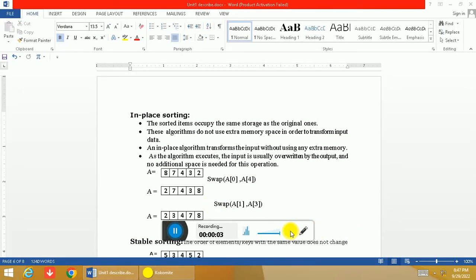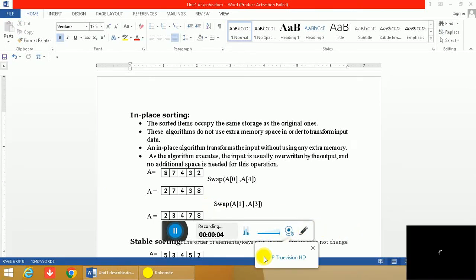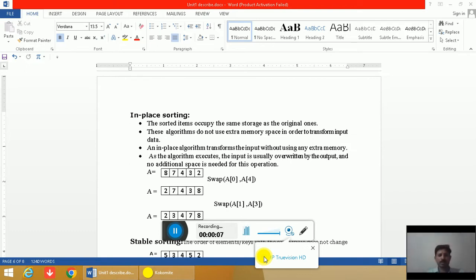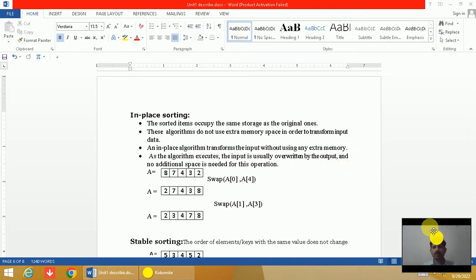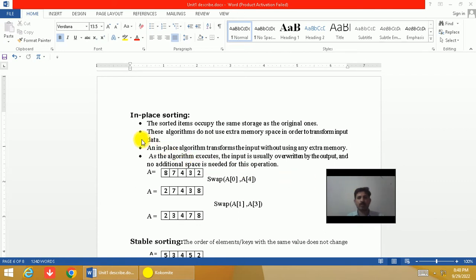Hi, welcome to AlgoTech Programming Concepts. In this video session I am going to discuss in-place sorting algorithms and stable sorting algorithms. The meaning of in-place sorting is that algorithms which fall under this category do not use extra memory space to perform sorting operations. When these algorithms execute, the input is usually overwritten by the output, so no additional space is needed.